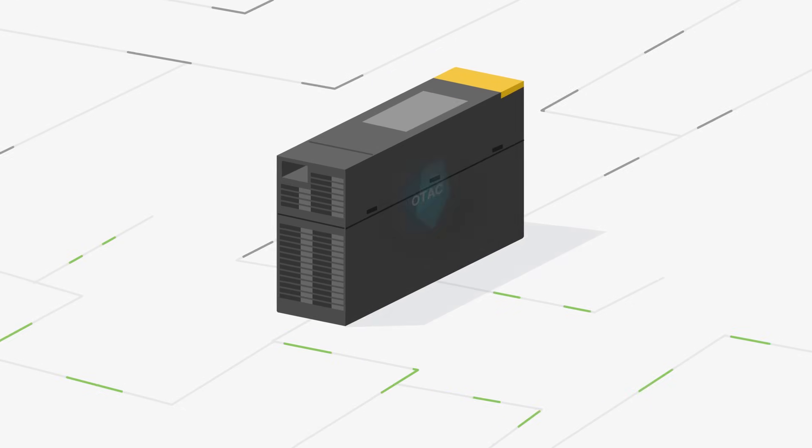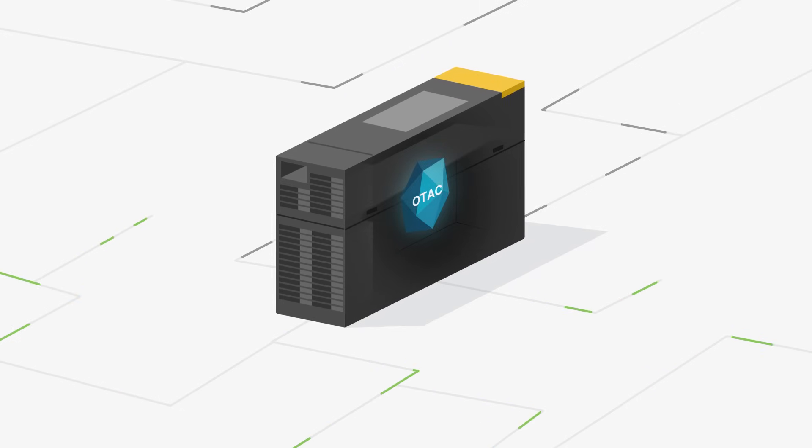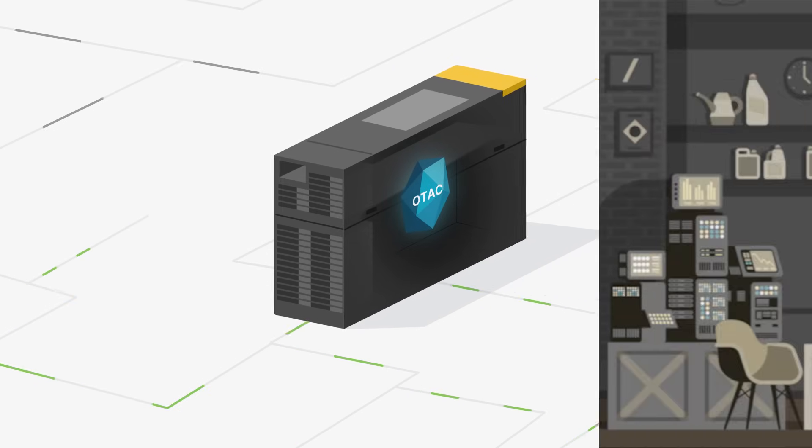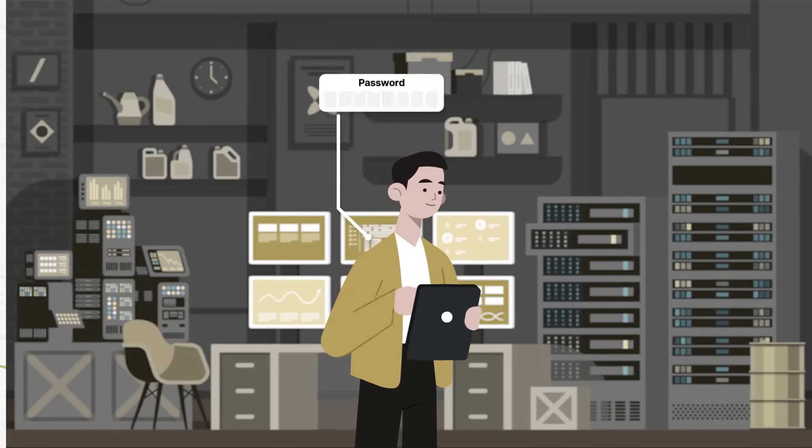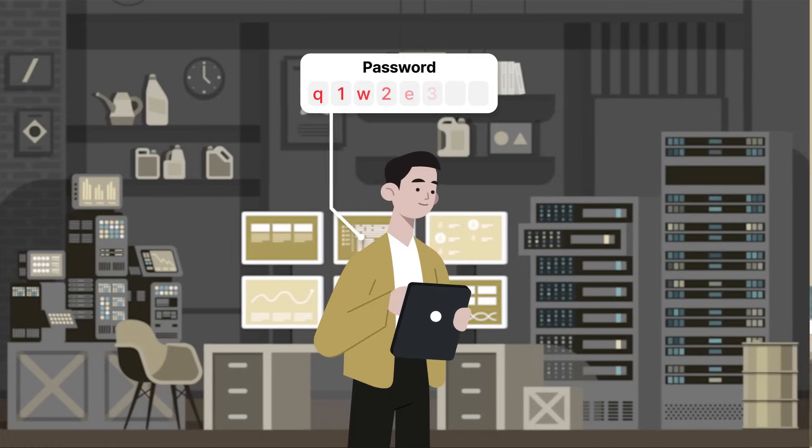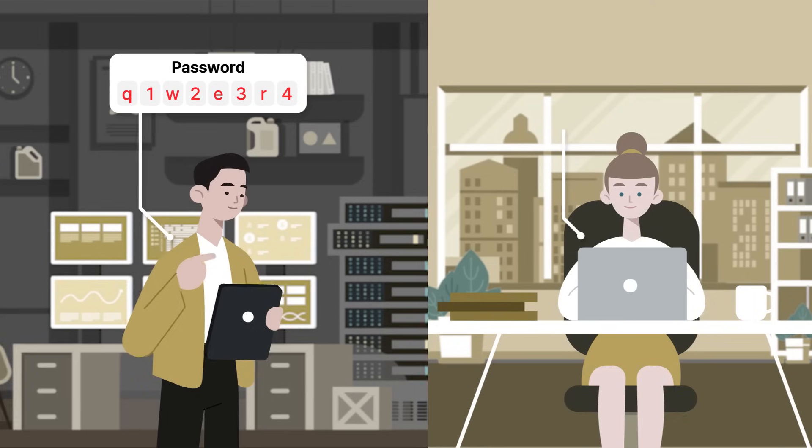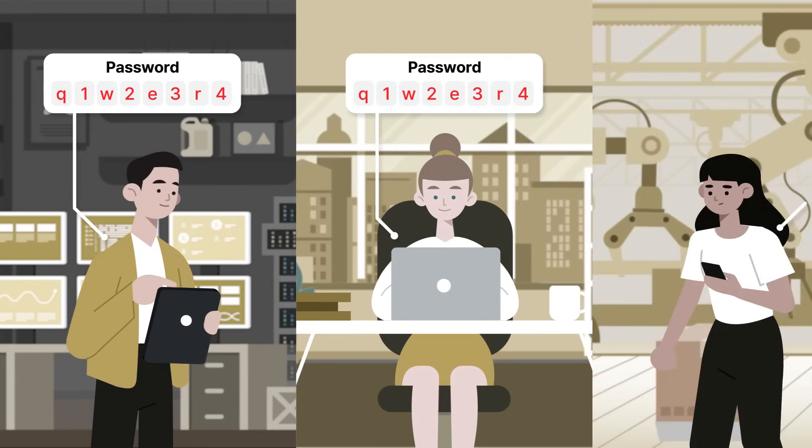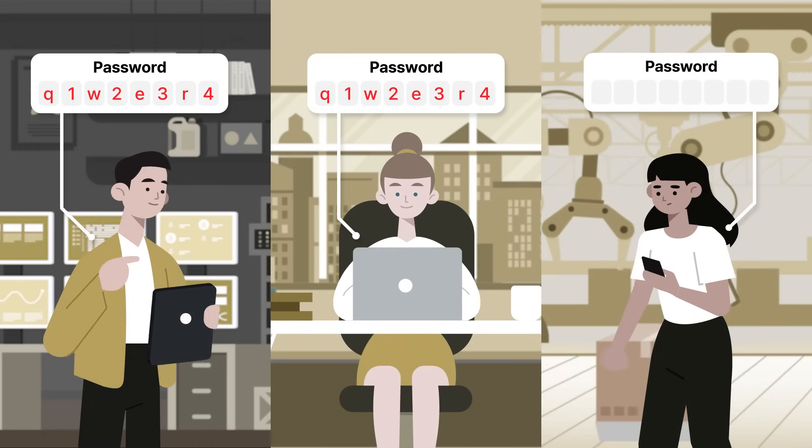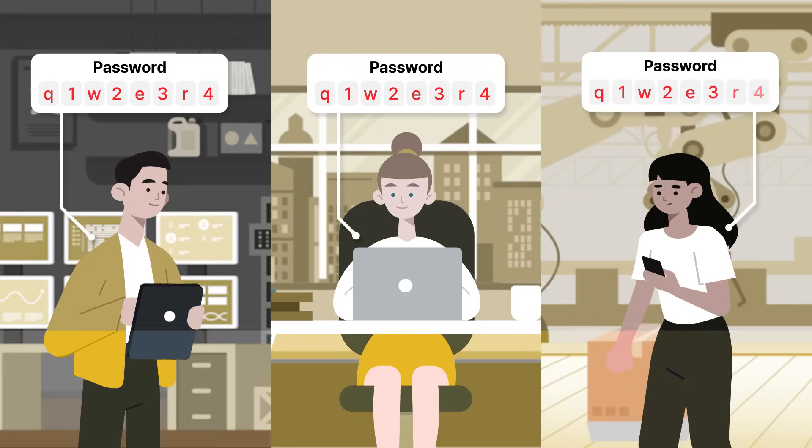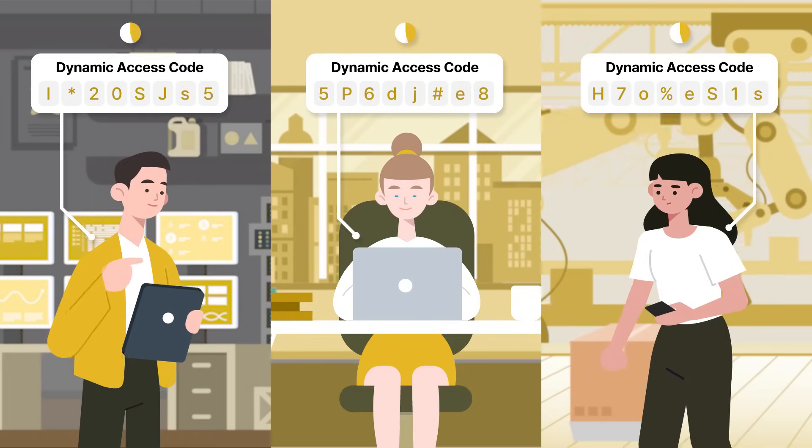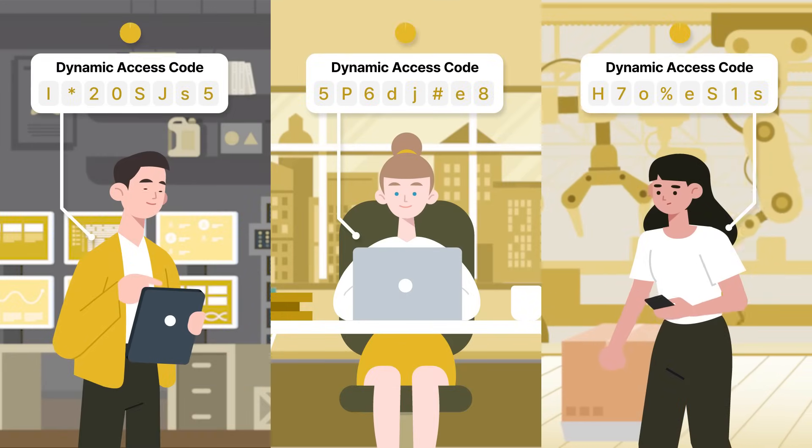Powered by one-time authentication code technology, it enables robust access control with dynamic one-way codes, eliminating vulnerabilities in both static methods like passwords and two-way methods like tokens.